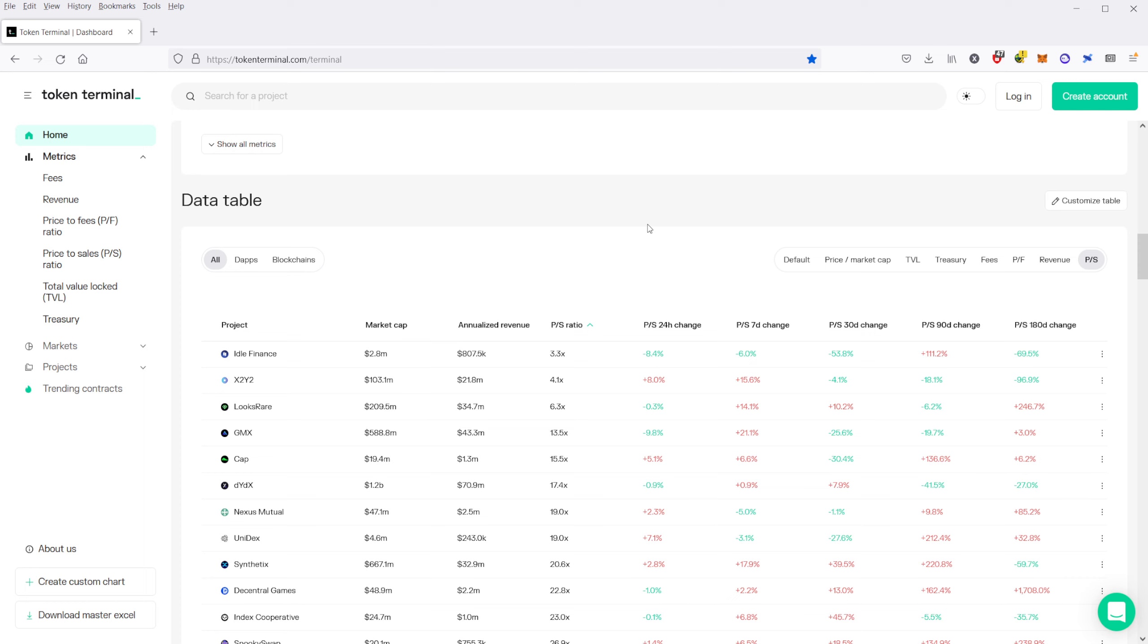Now, it's not always related to the performance of the coin itself. Like if the price-to-sales ratio is super high, it doesn't necessarily mean that that coin is not going to do well. But I think it's just good knowledge.